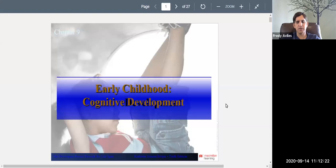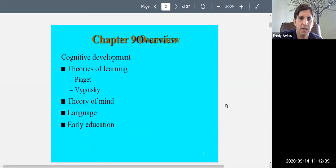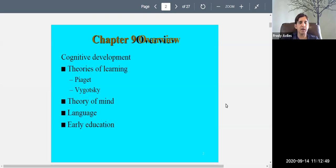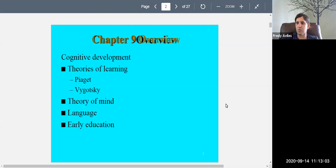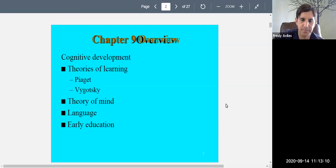Welcome to Developmental Psychology, Psych 236. It is week five. Today we're covering early childhood, ages two to six, and we're covering cognitive development. We're going to continue talking about Piaget's theory, introduce Vygotsky's theory of learning, talk about theory of mind, language, and early education — because this is also known as the play years, and it's also when kids usually start school, whether preschool, kindergarten, or first grade around age six.